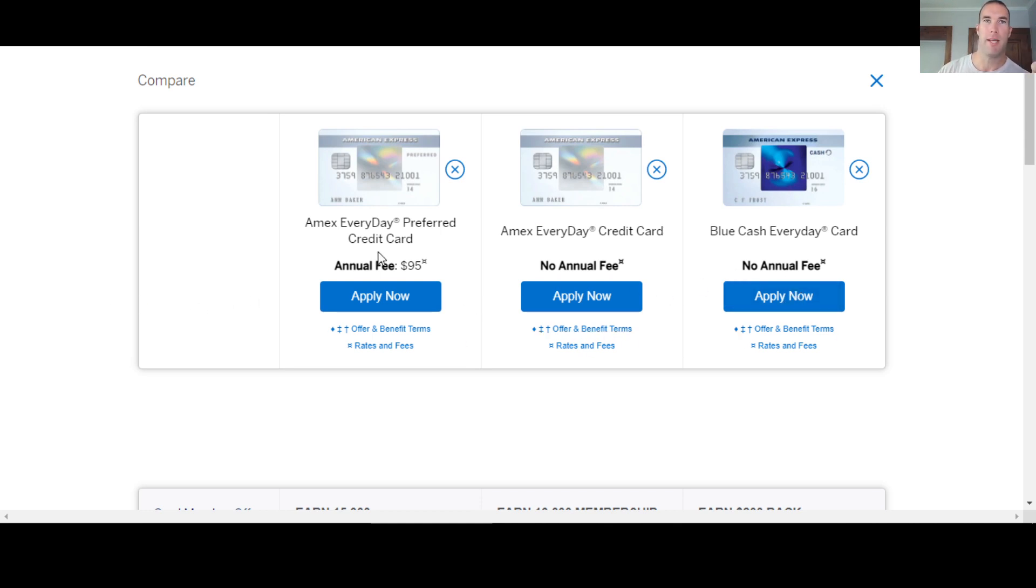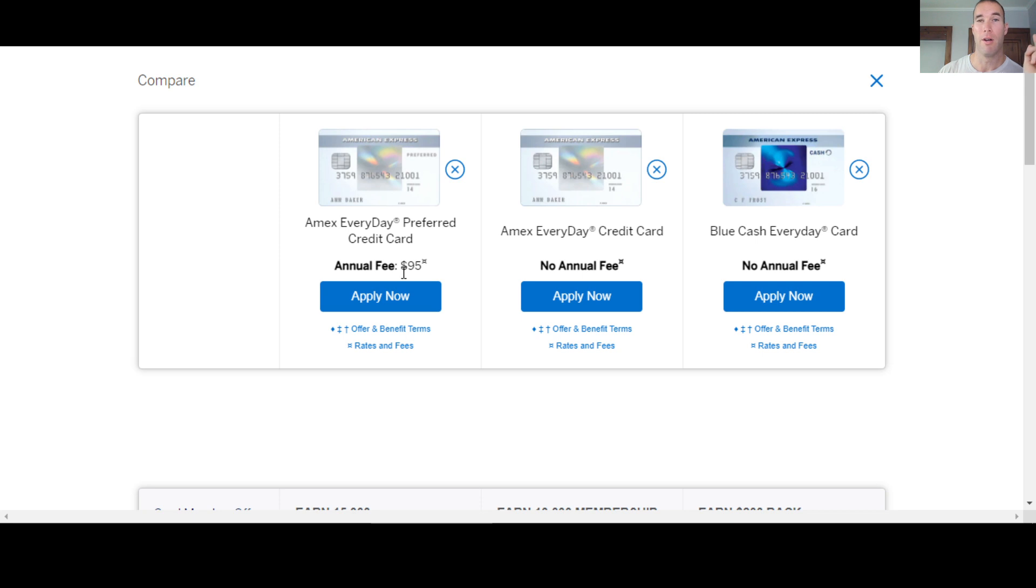But here's what we're looking at today with these three. Now you can see that two of them right off the bat have no annual fee. This one, the preferred is going to have a $95 annual fee because they're going to offer a bit more in terms of benefits with this card.